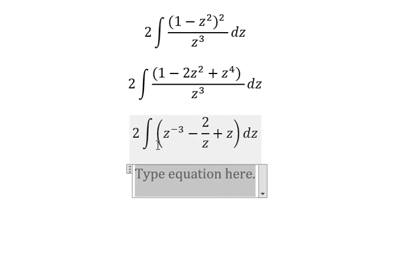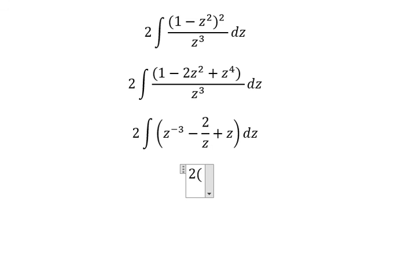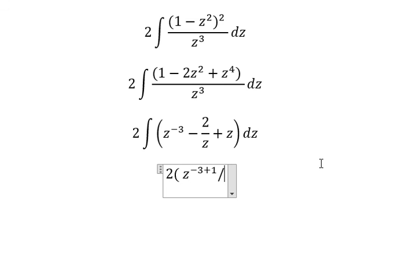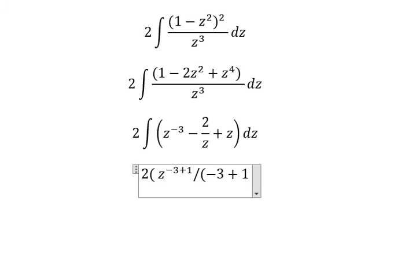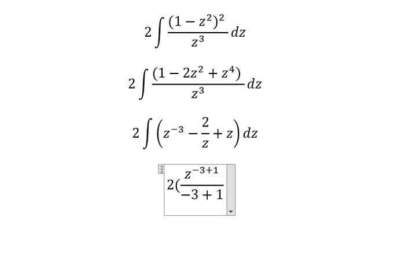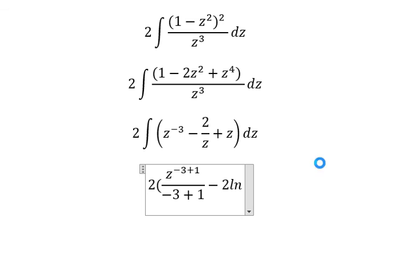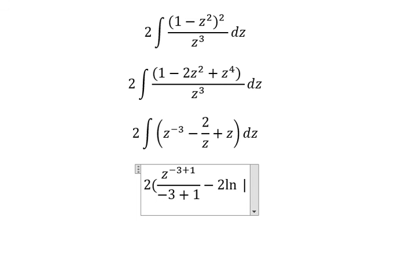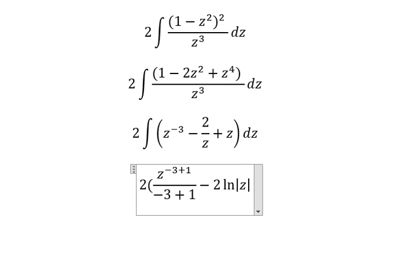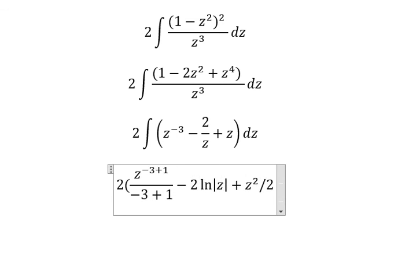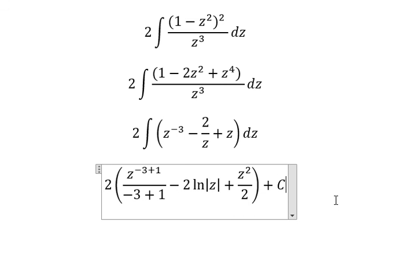We integrate to get: two times z to the power of negative three plus one, over negative three plus one, which gives negative two times ln of the absolute value of z, plus z squared over two, plus C.